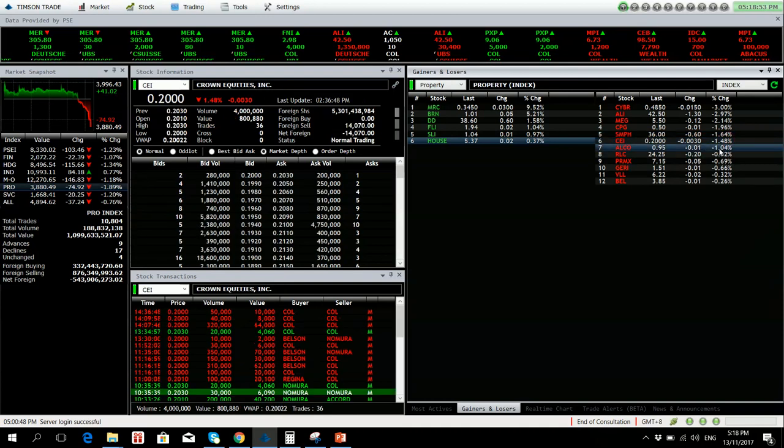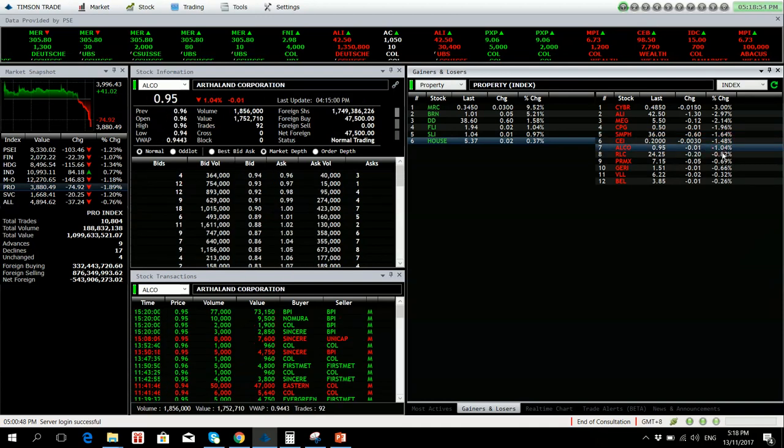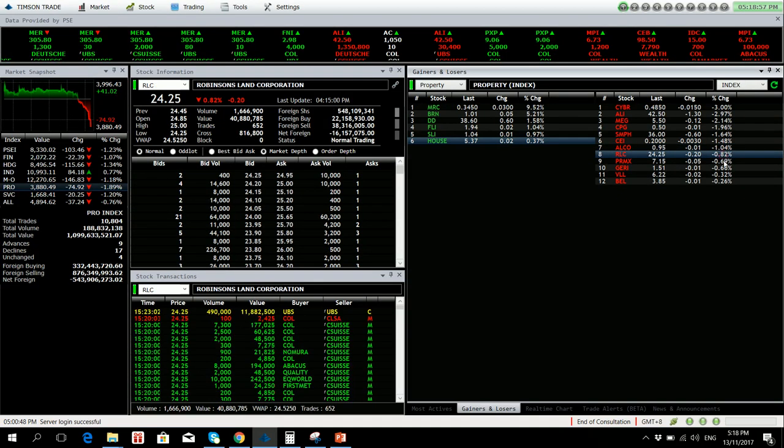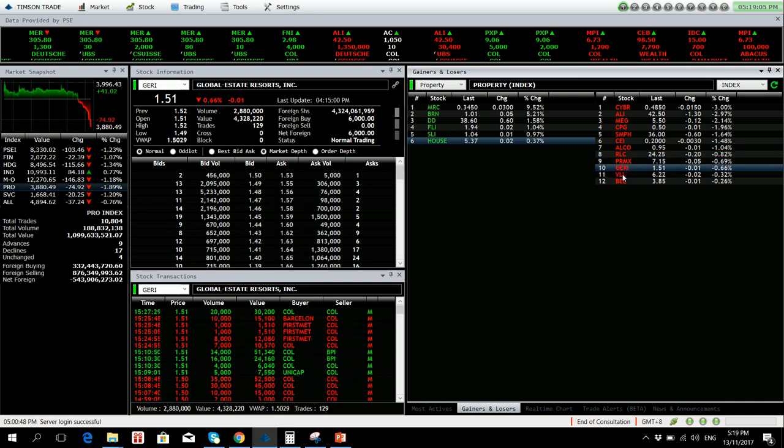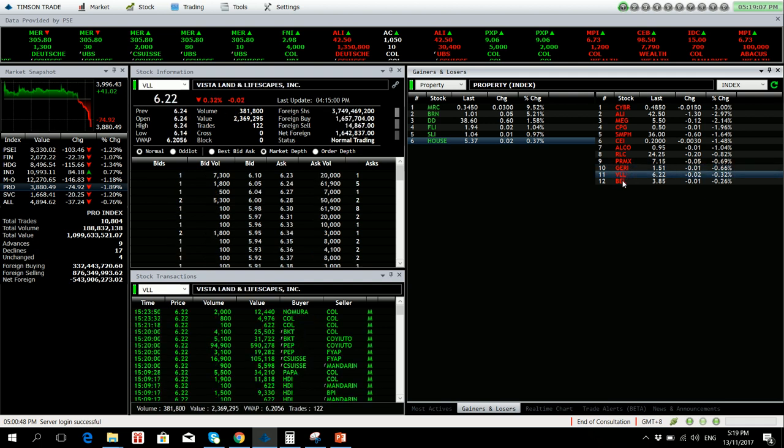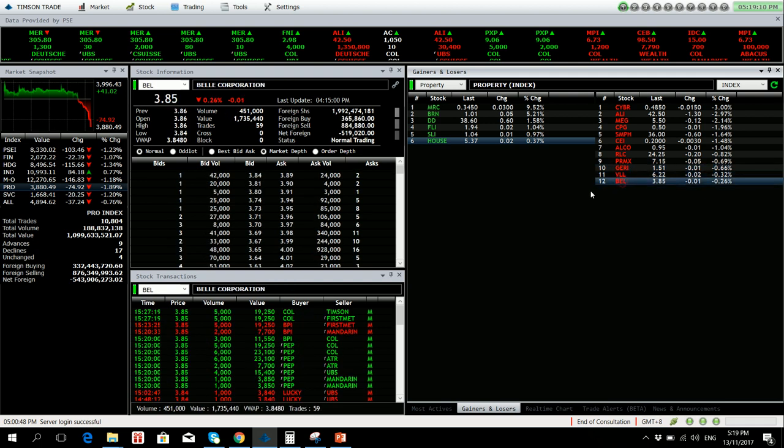CEI there's no volume. ALCO is down by 1.04 percent. Robinson's Land is down by 0.82 percent with net foreign selling as well. PrimeX is down by 0.69 percent. JRE 0.66 percent lower, VLL 0.32 percent lower, and BEL by 0.26 percent.